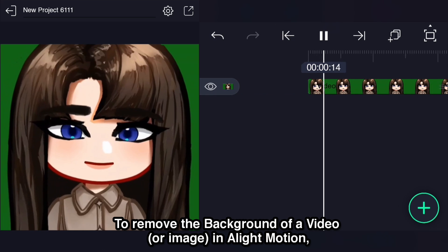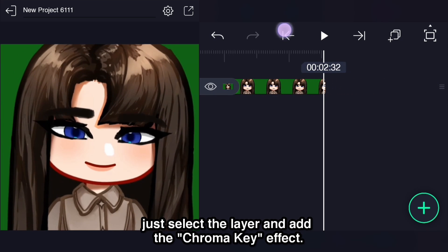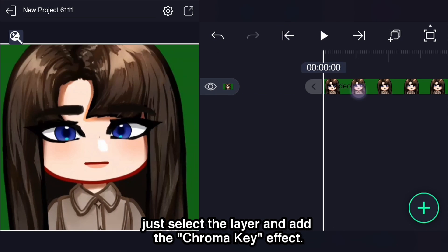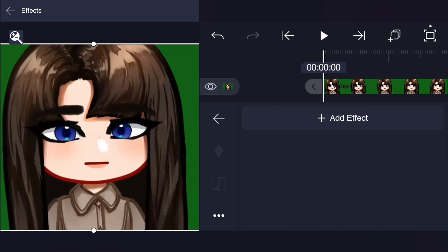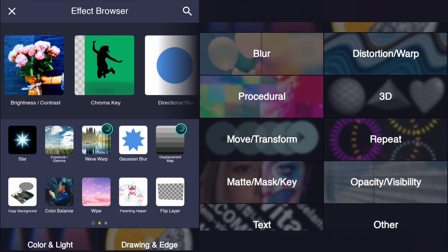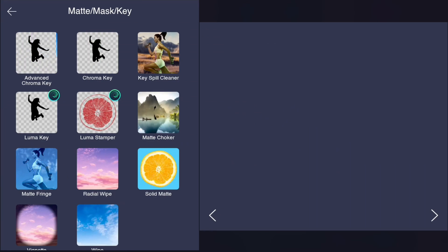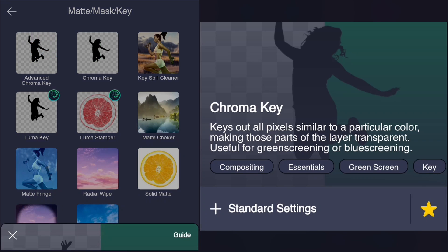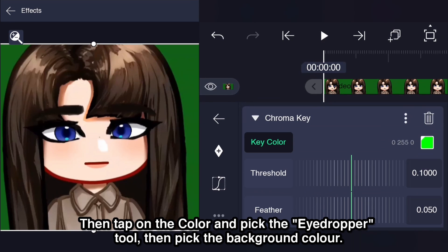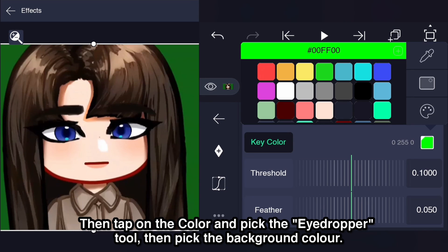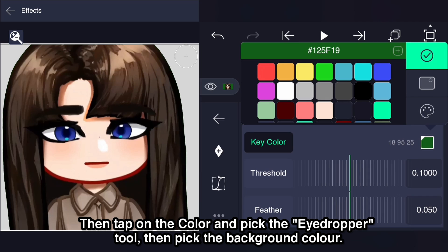To remove the background of a video or image in Light Motion, just select the layer and add the chroma key effect. Then tap on the color and pick the eyedropper tool, then pick the background color.